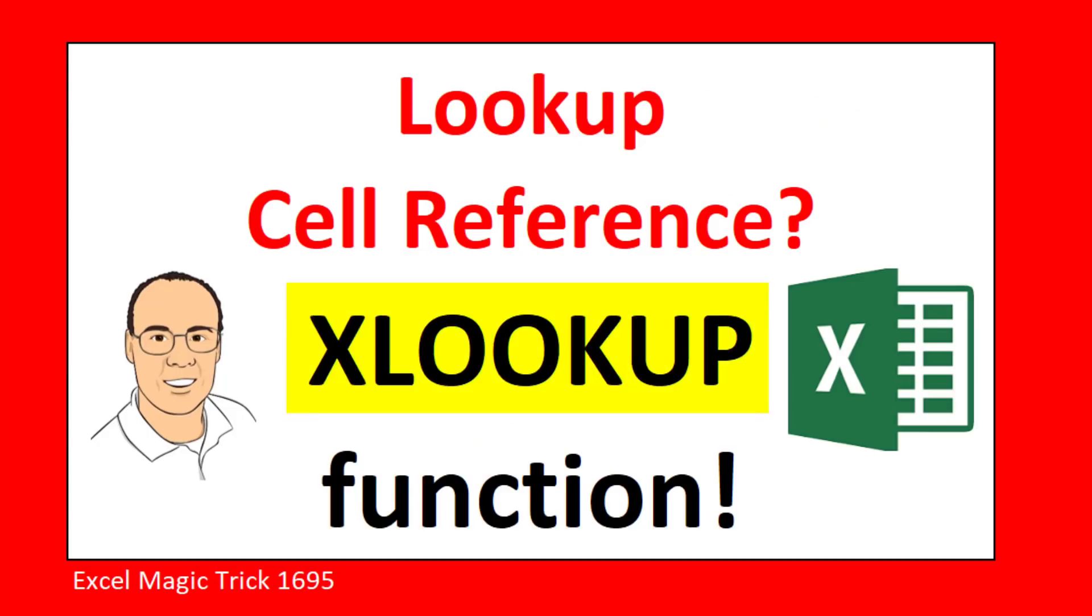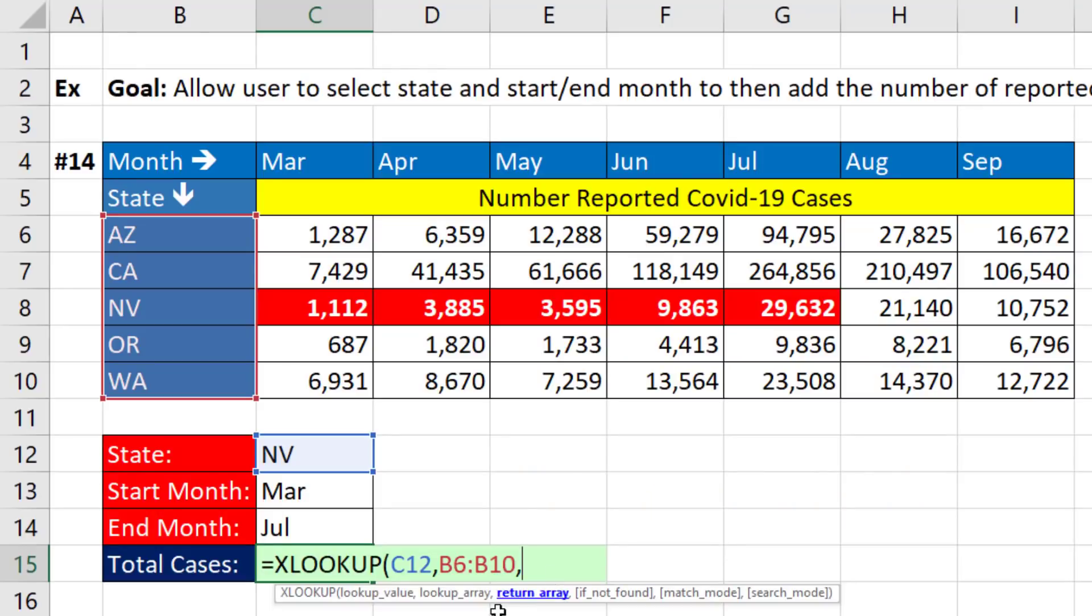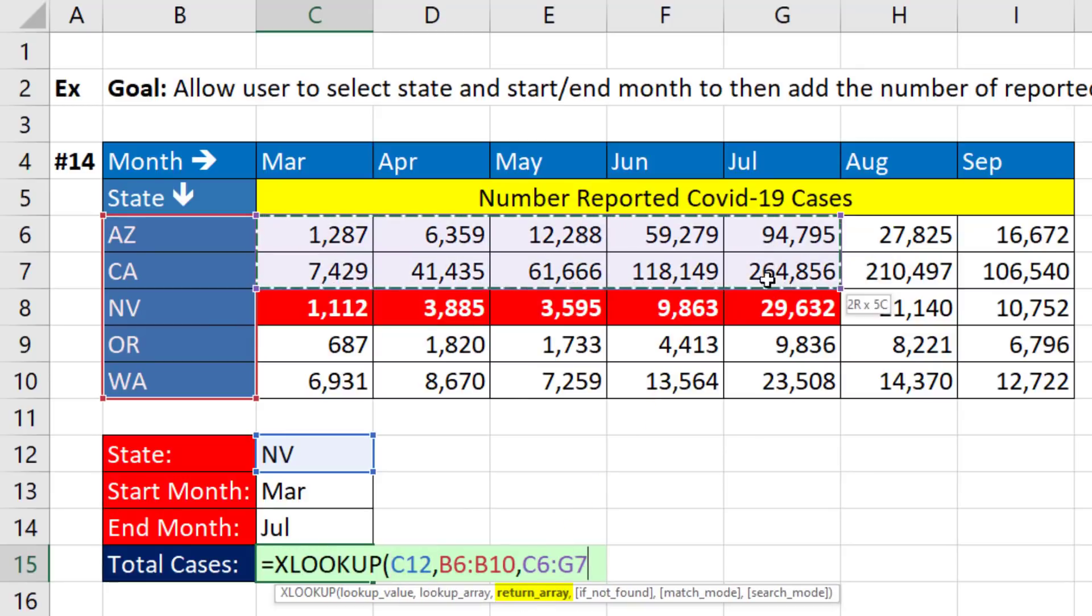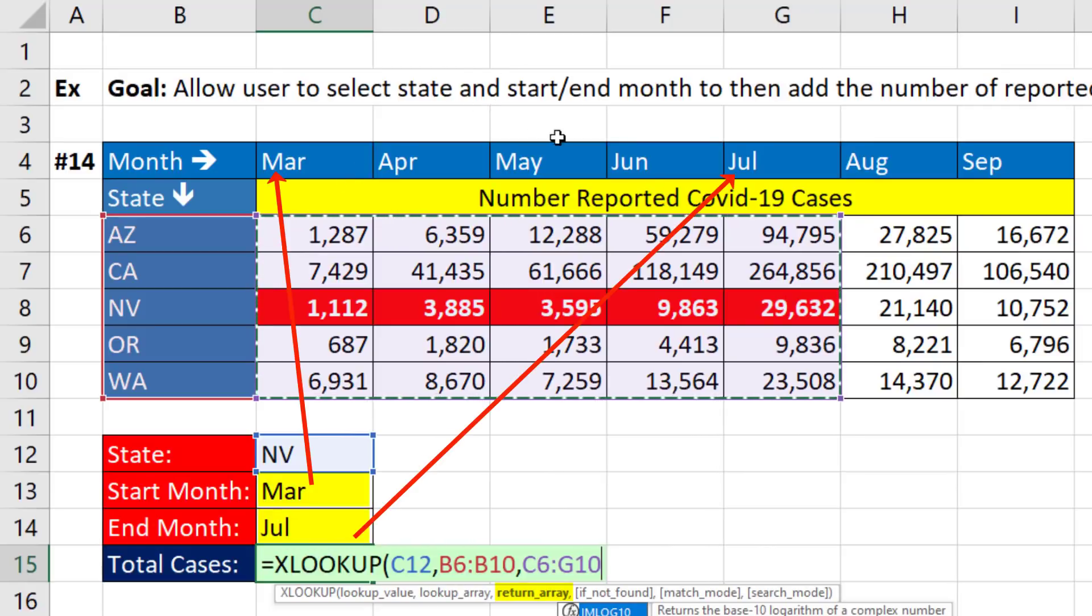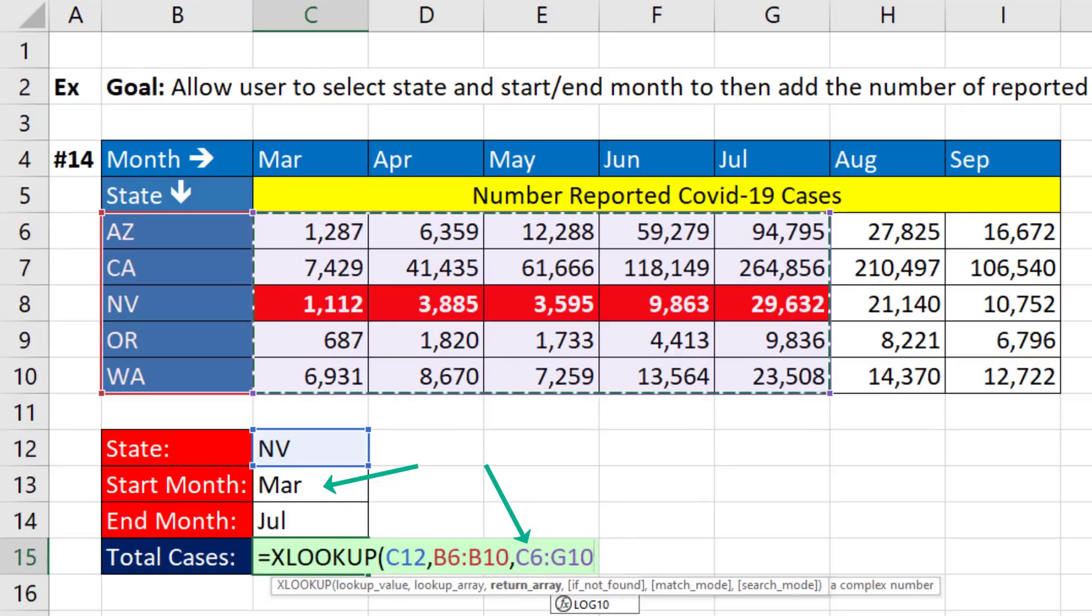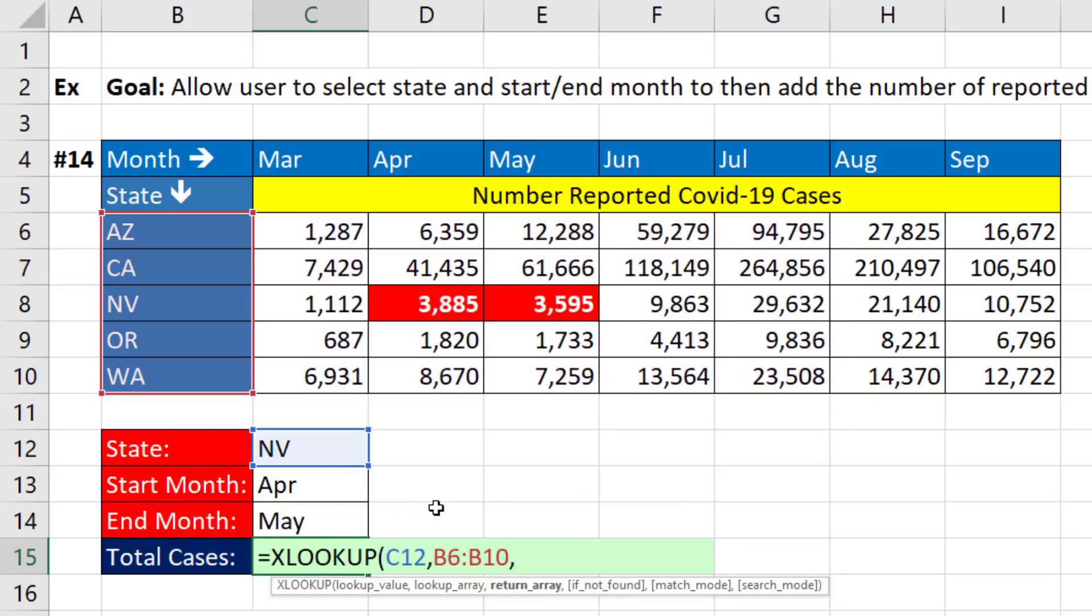We get to use the XLOOKUP function, and we get to see how to look up a cell reference. What I mean by looking up a cell reference is it's easy to look up the state within here, but return array, we need to highlight this range based on March to July, which means the value March needs to look up the cell reference C6, and July has to look up G10.